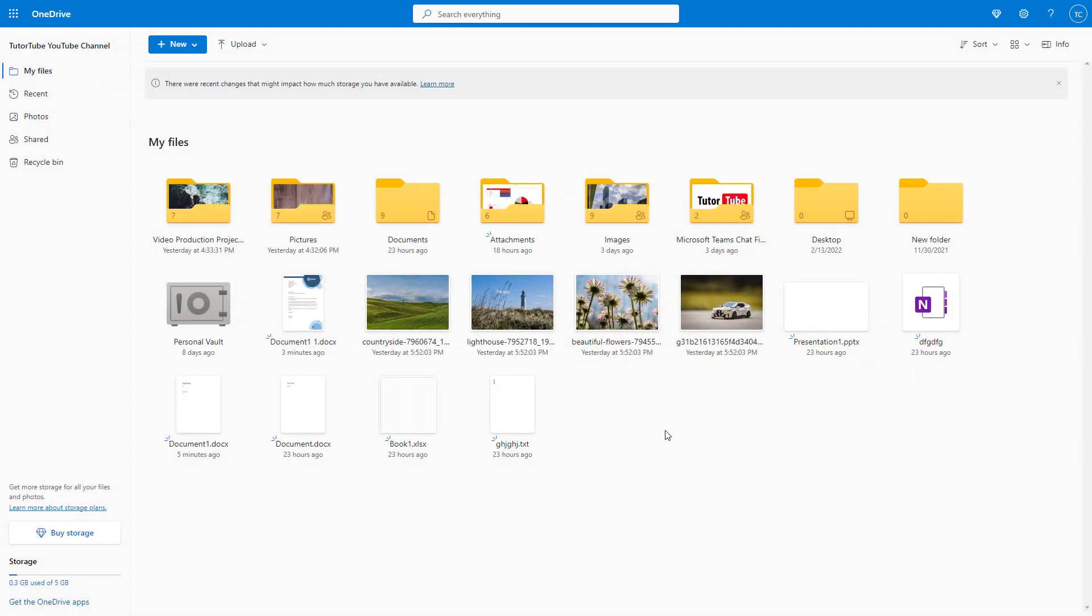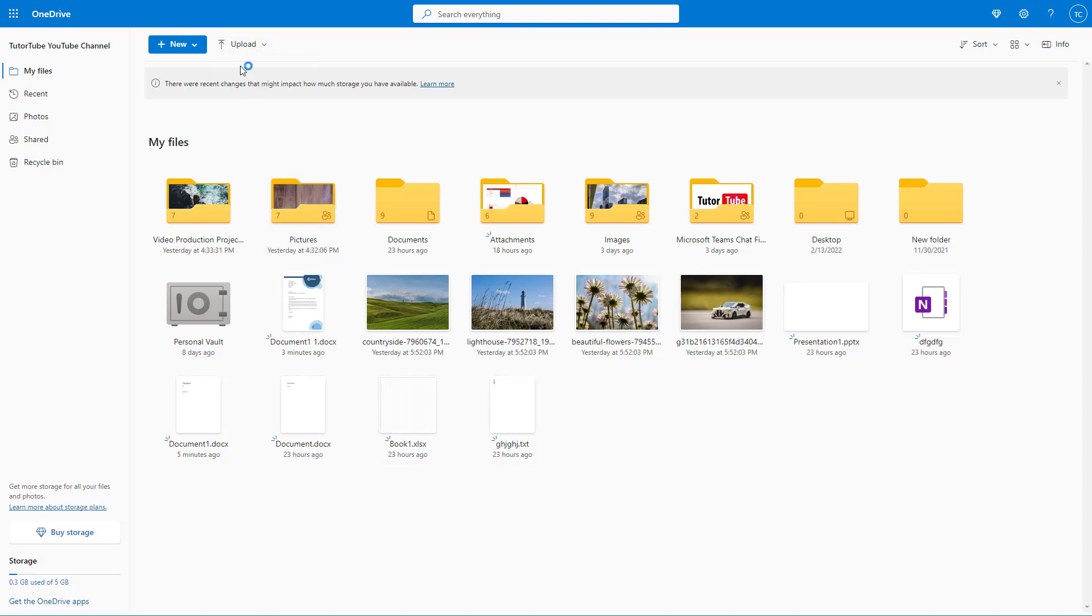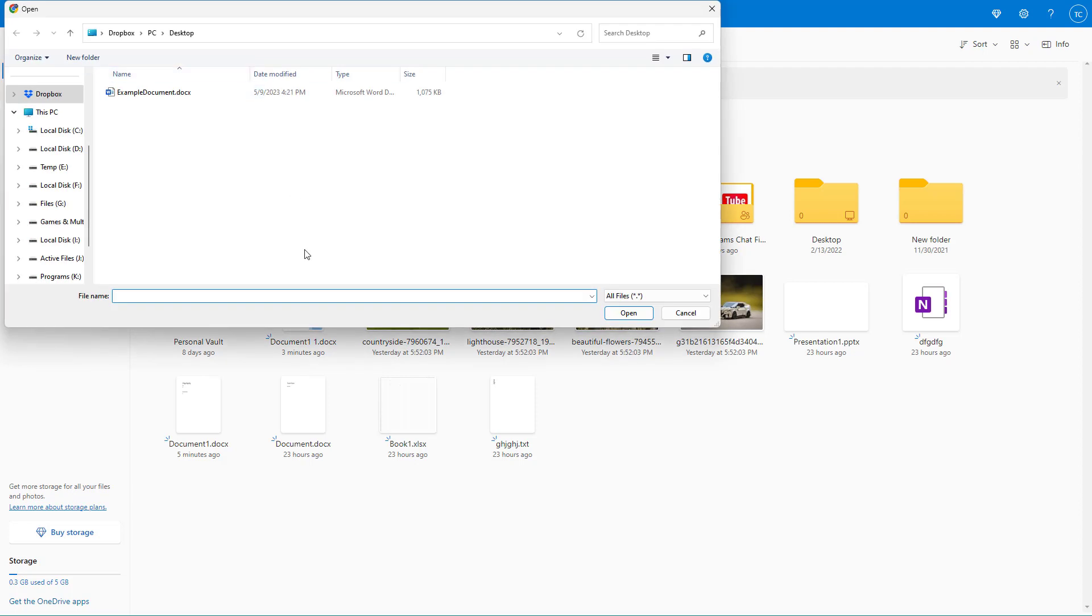Over here in OneDrive, if I want to upload a file, I can click on upload and select files.